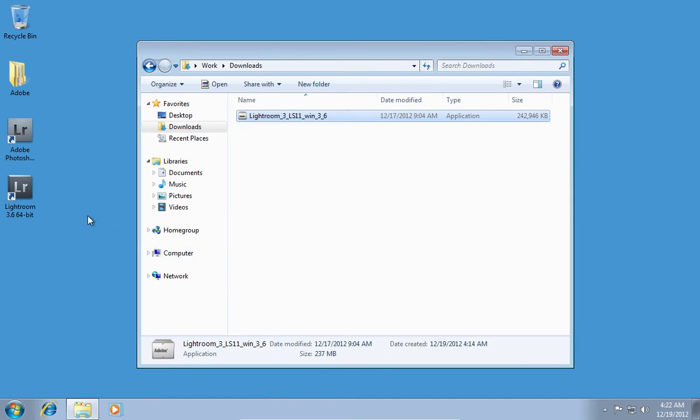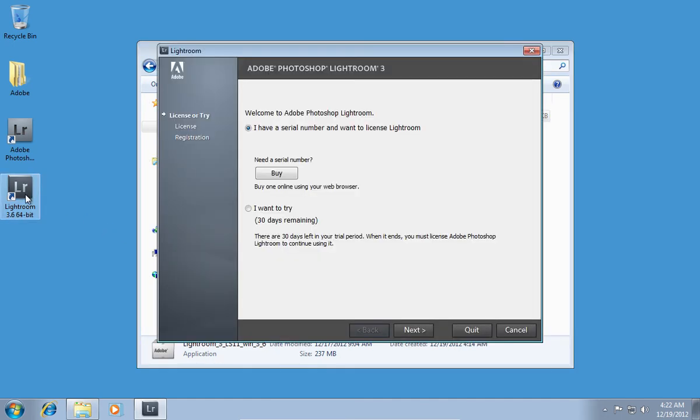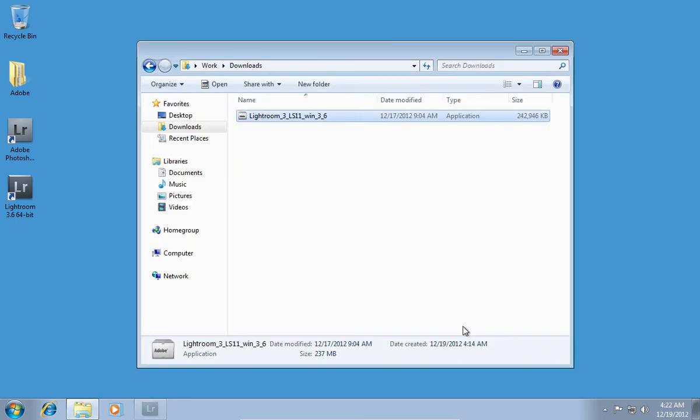Open the program from the shortcut on your desktop. In the appeared window, choose I want to try and click Finish.